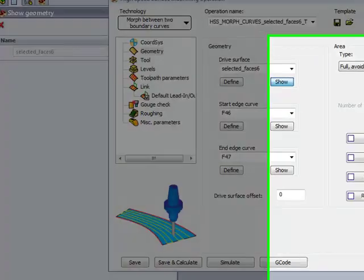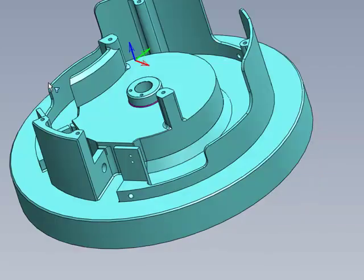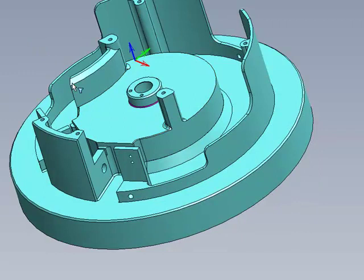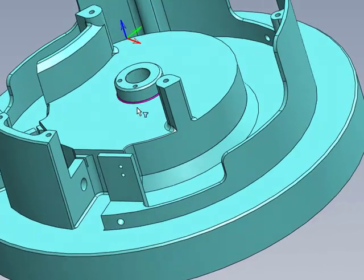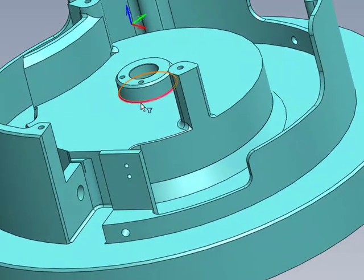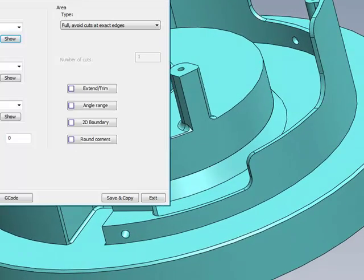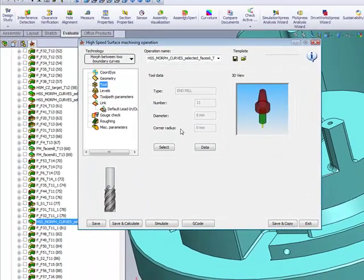the surface that he had created, that he was working on, was this radius at the very bottom of this stub over here. That's what he wants to machine. The tool that he used was a 6mm end mill.